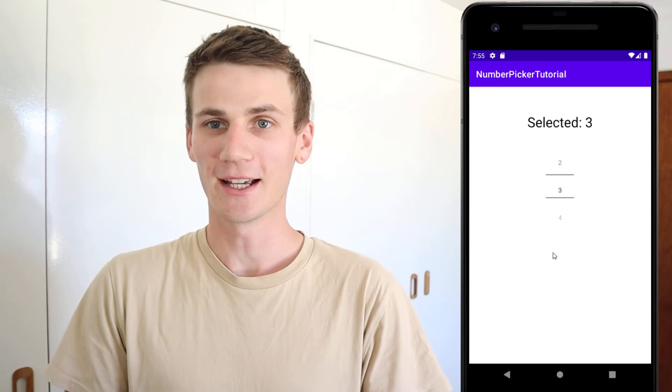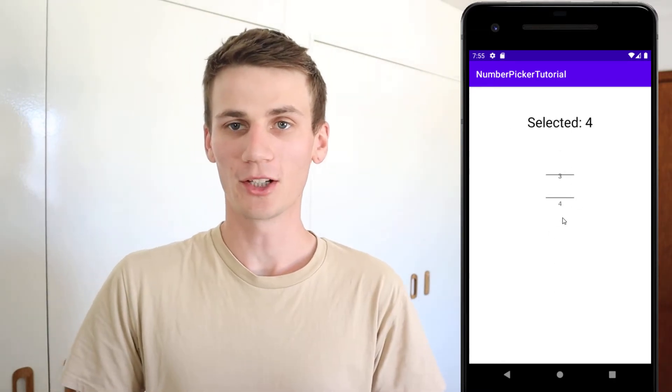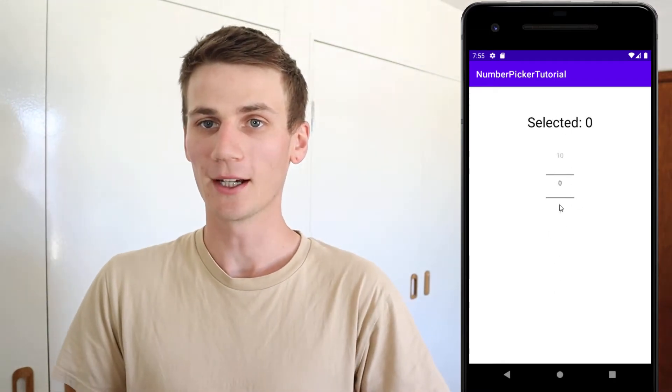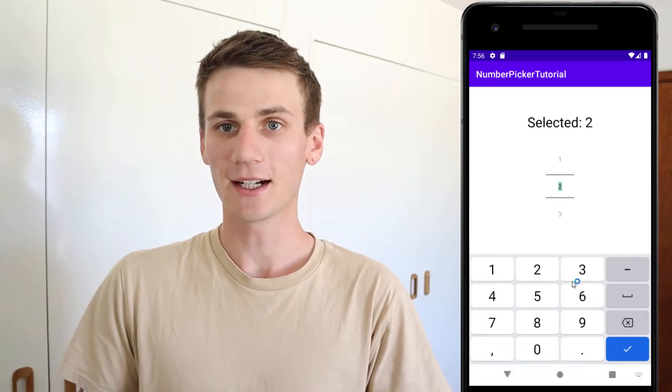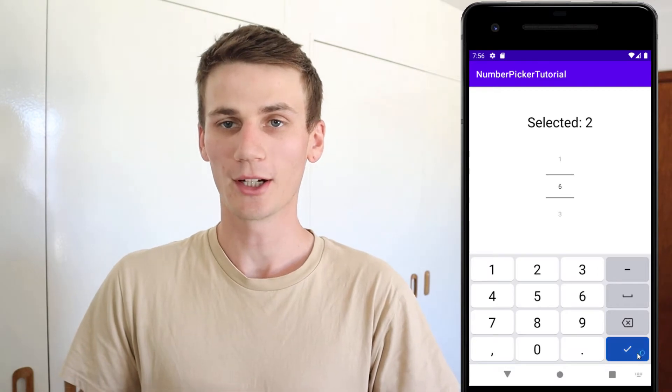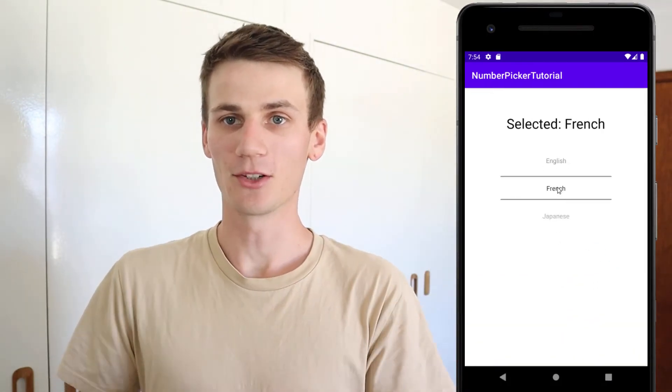Hello and welcome to another Java and Android Studio tutorial. My name is Cal and in today's video we're going to be creating a simple number picker. In the first half of the video we're going to use a number picker and populate it with some numbers, the most basic and simple way, which should only take a couple of minutes. And then in the second half we're going to populate our number picker with some text — in this example I'm going to use languages.